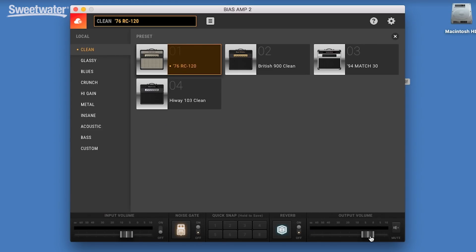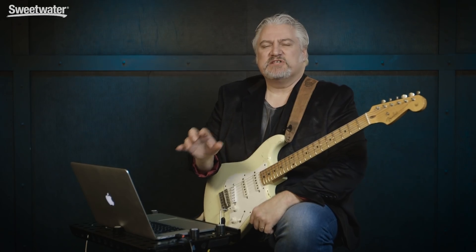Today we're checking out BiasAmp 2, the latest version of BiasAmp, a standalone app or plug-in that runs on Mac and Windows. BiasAmp 2 was introduced by Positive Grid at Winter NAMM 2018 in Anaheim, California,